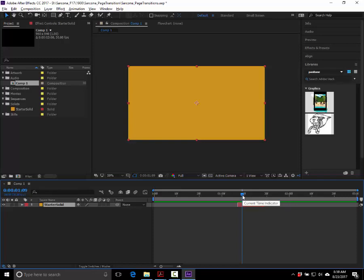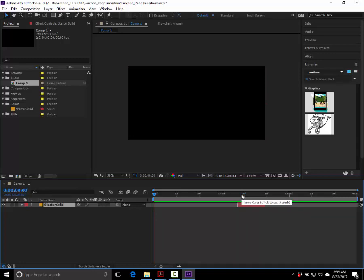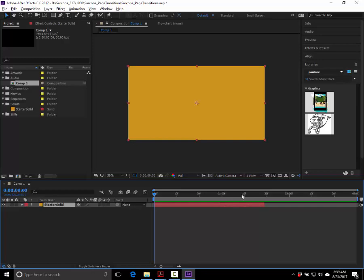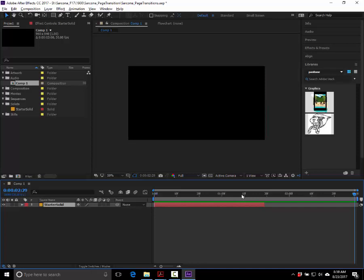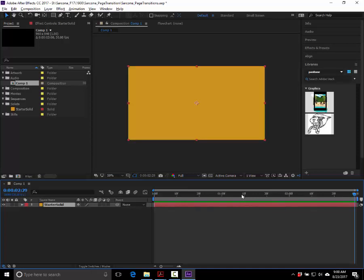To reset your solid back to the start, move the blue ticker all the way to the beginning — the hotkey is Home. To trim the in point of a selected layer to where your ticker is, use Alt and left bracket. Alt and right bracket moves the end point. That's much more accurate and quicker than dragging, especially in longer animations.